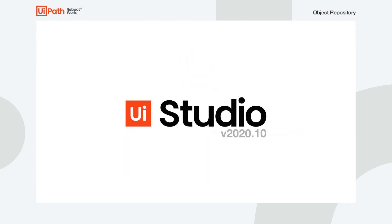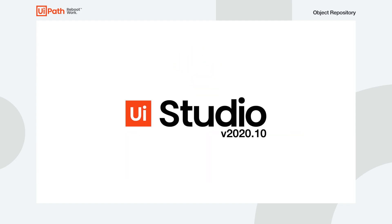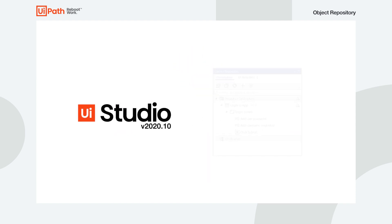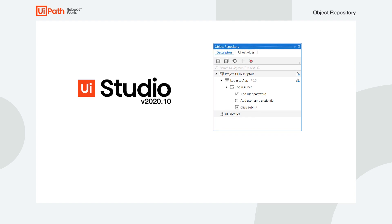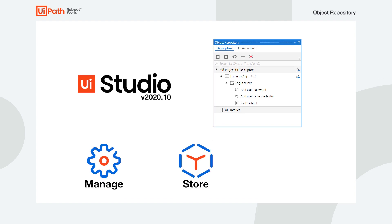For this reason, Studio version 2020.10 introduces the Object Repository, a simple and centralized way to manage, store, and reuse elements you work with in UI automation.